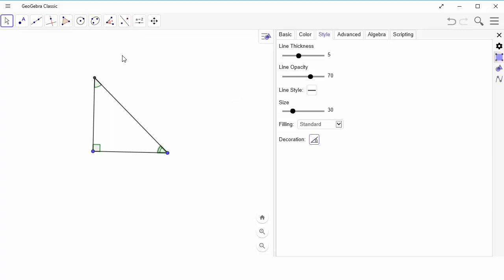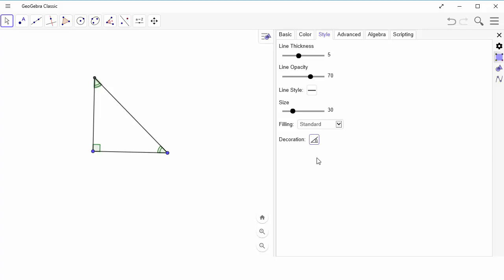So here, maybe I want to make both of them with a decoration of two tick marks just to verify that they are definitely congruent.